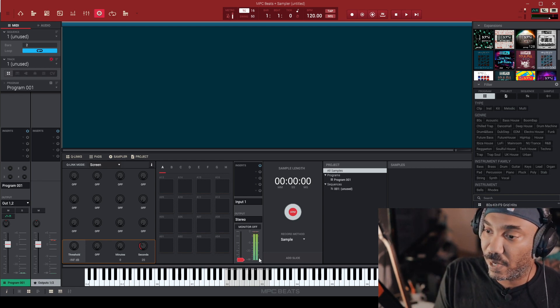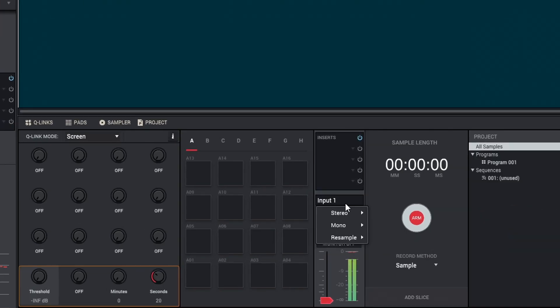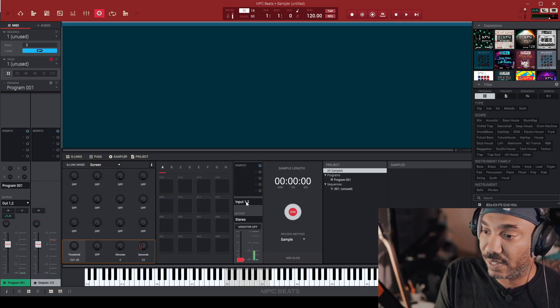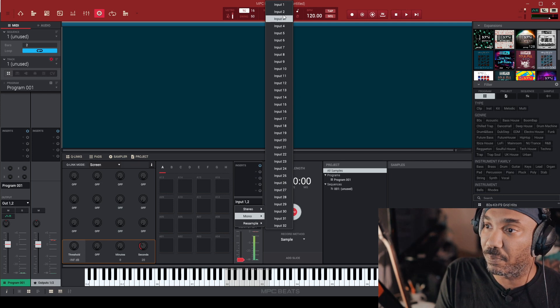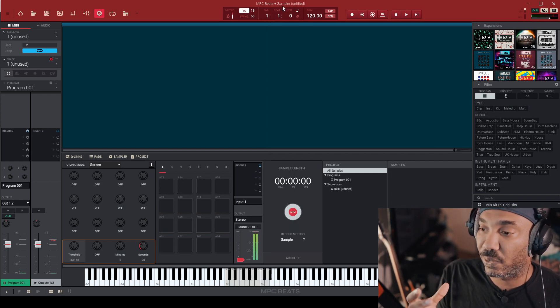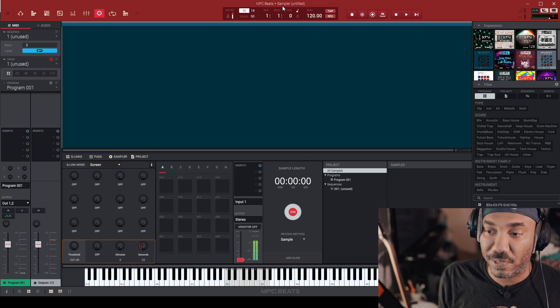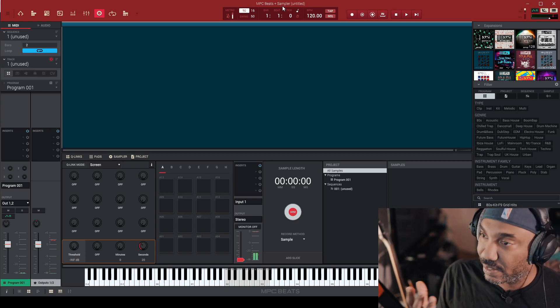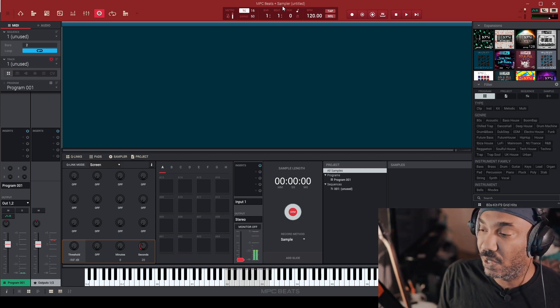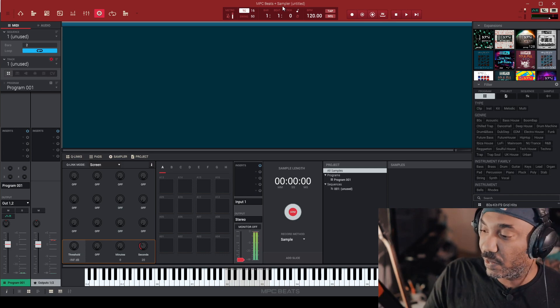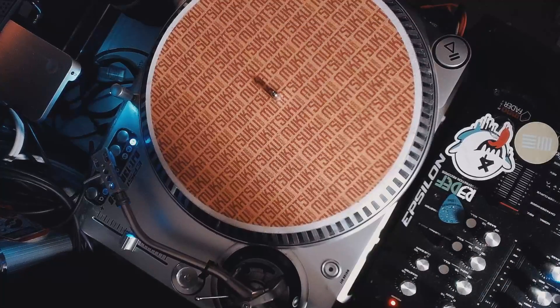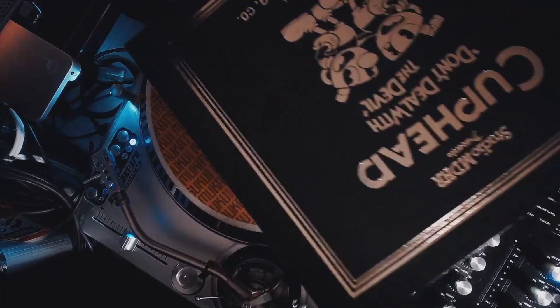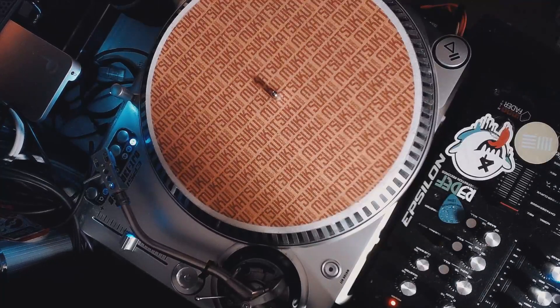The next thing you want to do if you do not see anything is make sure that you click the right input. Just experiment with the right input for your audio interface. If you have vocals or anything like that, you might want to play a record or something. It might vary for different people. So the next thing I'm going to do here is put my record on. I have a record, Cuphead. We're going to get it popping. Let's go.